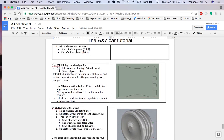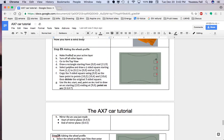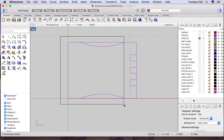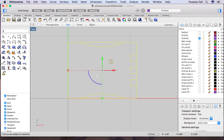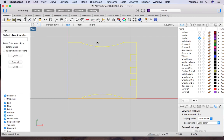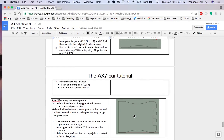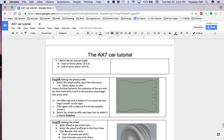Moving on to step 24: editing the profile. First we'll do some trimming. Select the wheel profile, type trim and enter. Trim in between the arcs and trim where indicated by the red X in the previous picture. Select everything, type trim, enter, and trim the relevant lines in between the squares.